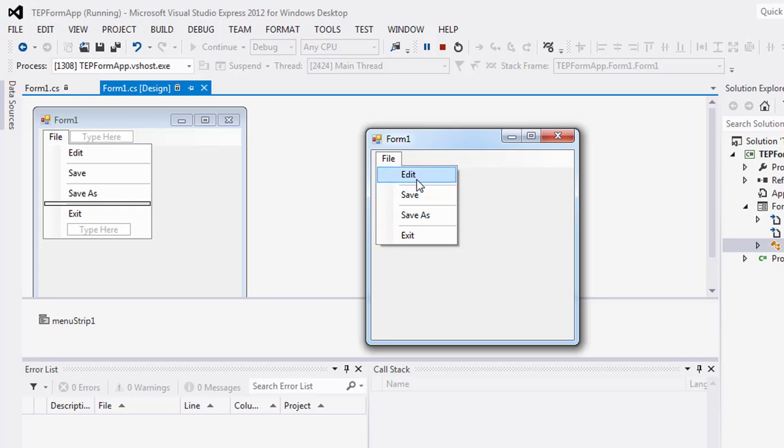I hope this video tutorial helps you learn about menus. If you have any questions, you can ask me. Keep subscribed and keep watching theengineeringprojects.